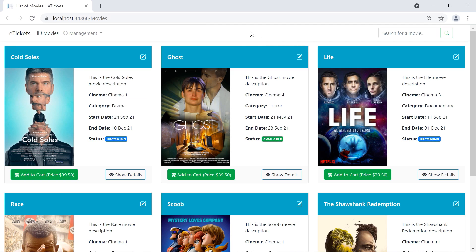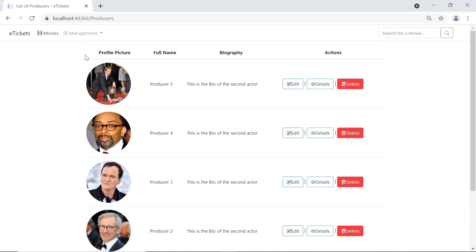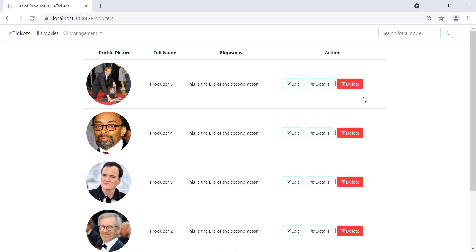In the app, go to Management, then Producers, and click the Details button for a producer. We can see that nothing happens — that's probably because we have not updated the Details button. Let's close the browser and go back to Visual Studio.